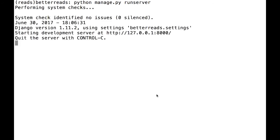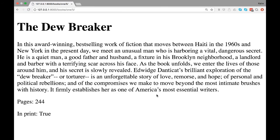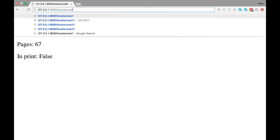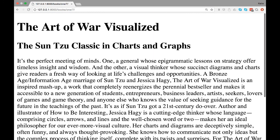Let's load the new page and see what we get. As you can see, we can now see all the details of our book.